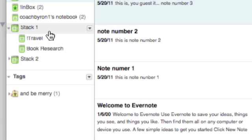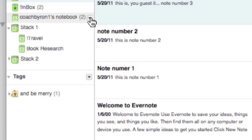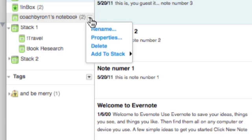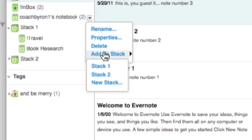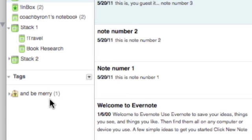Okay, now the second way to create a stack is to draw your cursor over a notebook and you'll come to that triangle. And then if you scroll down to the bottom of the list, you'll see 'add to stack.' Then you can take that notebook and add it to a stack. Now if you didn't know about one of these one or two ways, then it would have been very hard for you to figure out stacks.